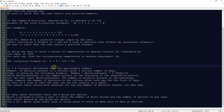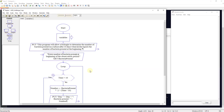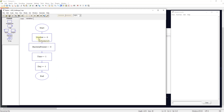Programming challenge number five: a biologist determines the approximate number of bacteria in a culture after a certain number of days using: number = bacteria_present × 2^(time/10), where bacteria_present is the number at the beginning of the observation period. The user inputs bacteria_present, then we compute bacteria count after each day for the first 10 days in a loop. The output table has headings for day and number of bacteria present. We set our variables using a subchart: number and bacteria_present to zero, time to one, day to one.